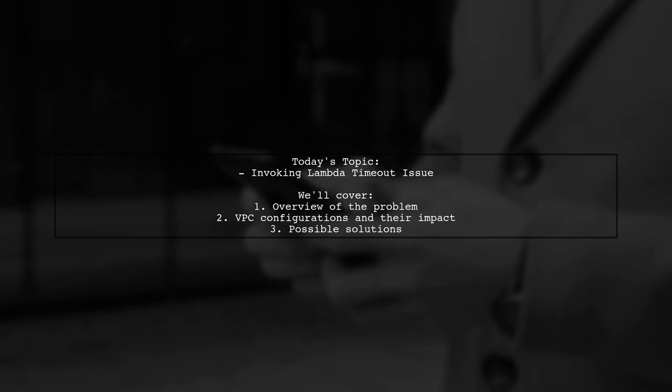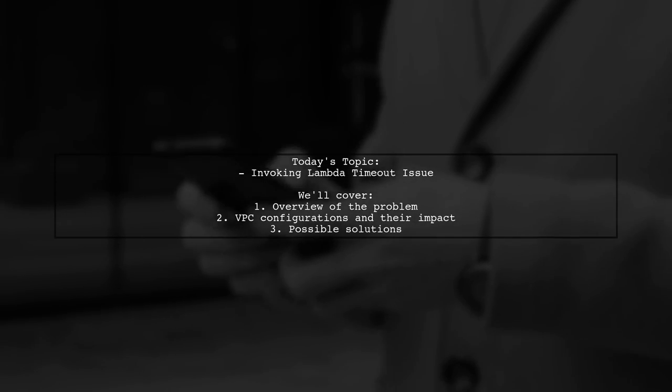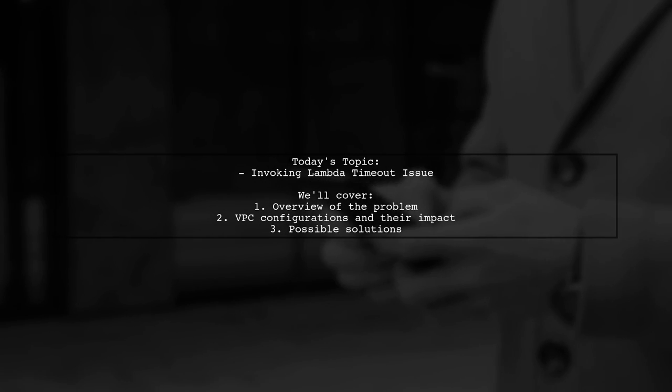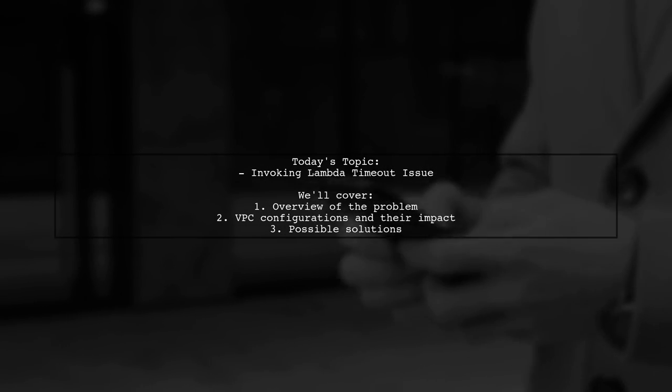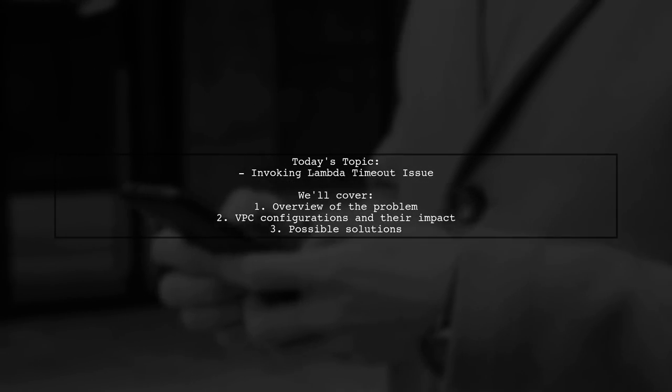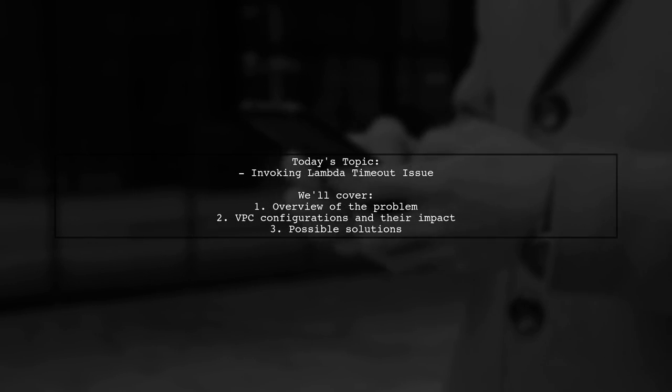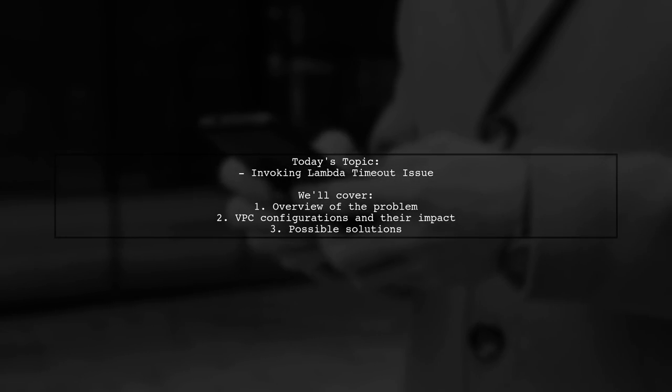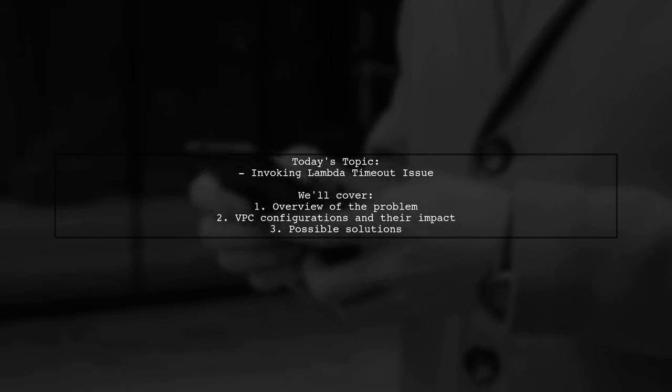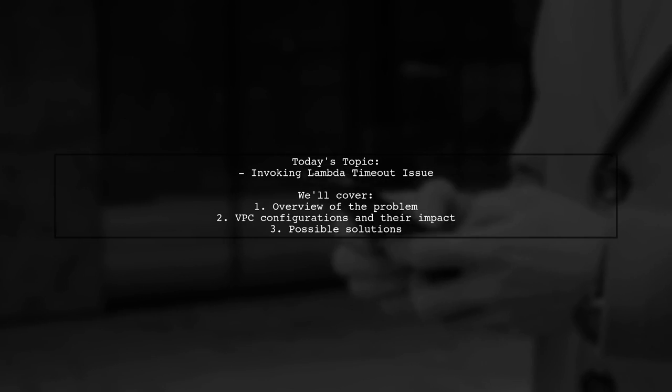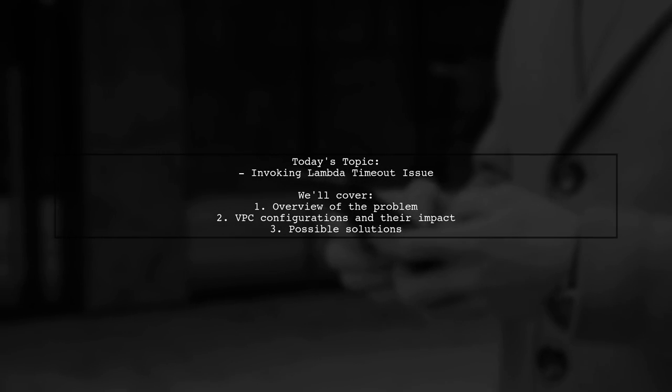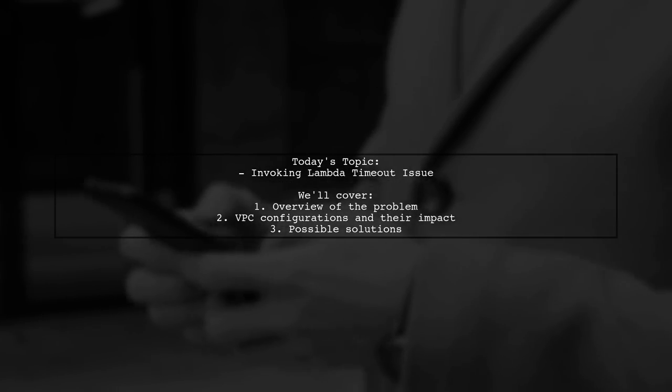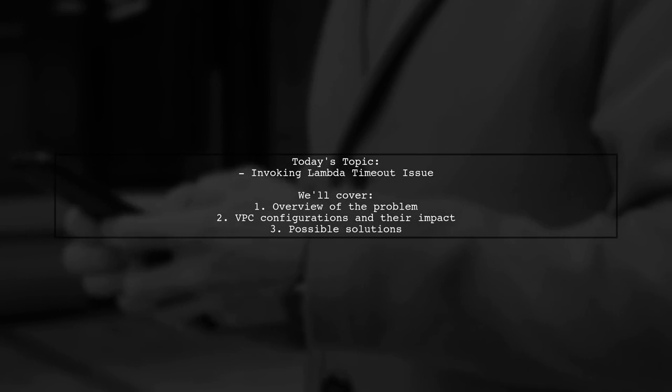Welcome to our Tech Explainer video. Today, we're tackling a challenge that many developers encounter when working with AWS Lambda and VPC configurations. Our viewer has a question about invoking a Lambda function that times out after adding VPC settings. Let's dive into the details.